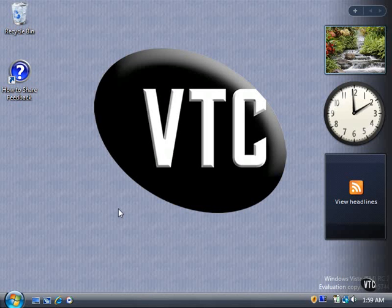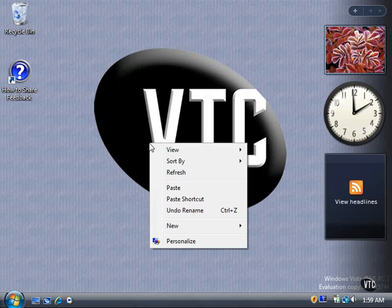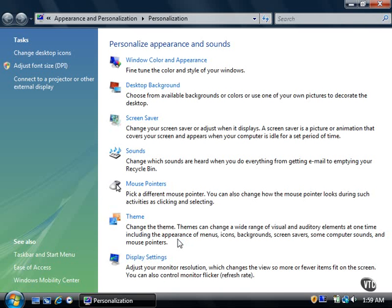You can access the Personalization window in one of two ways. First, right-click on a blank area in the desktop and then click Personalize. The Personalization window appears.